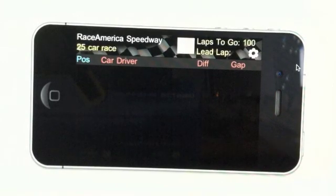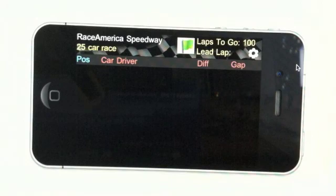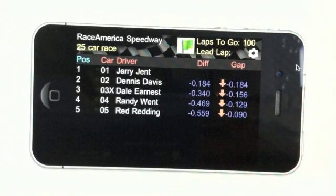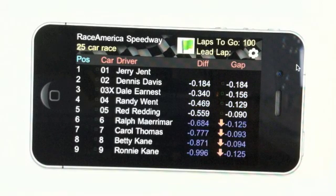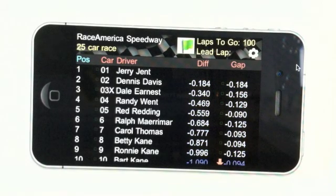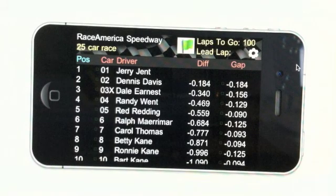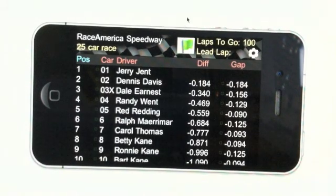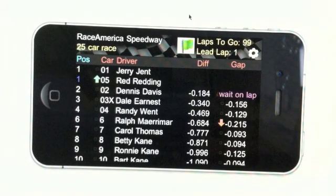At the start of the race, the green flag comes out and is displayed, and the standings begin to populate. Lap by lap, the standings are updated, and the gap and differential are displayed. The arrow next to the gap indicates a gain or loss on the driver ahead.